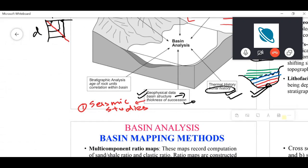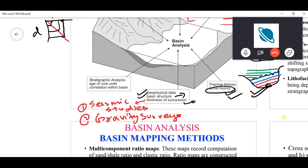Other geophysical tools also come into play in basin analysis, such as gravity surveys. Sedimentary rocks have porosity, so the sedimentary basin area will have overall lower density compared to surrounding rocks. For example, if this is the basement with igneous or metamorphic rocks, and these are sedimentary rocks, the sedimentary rocks have less density. Gravity surveys will therefore show a negative gravity anomaly over the basin.